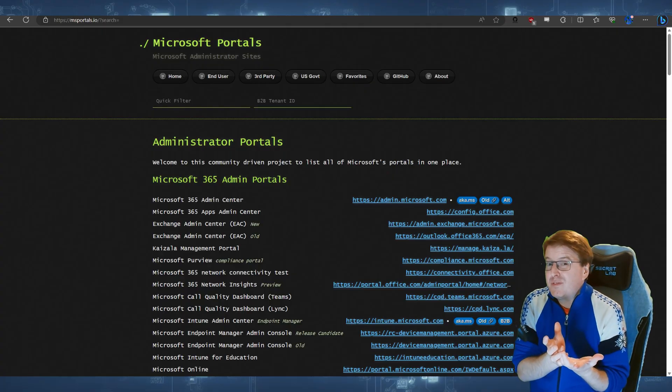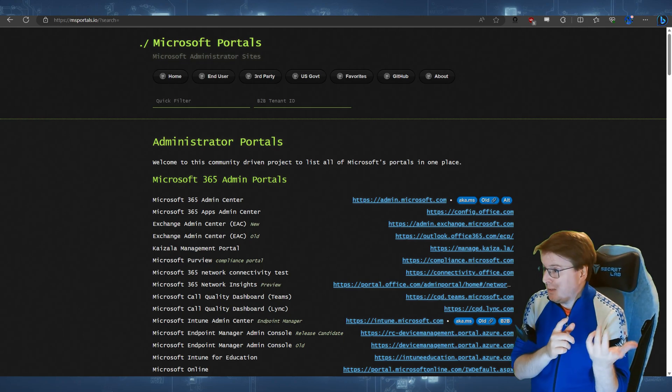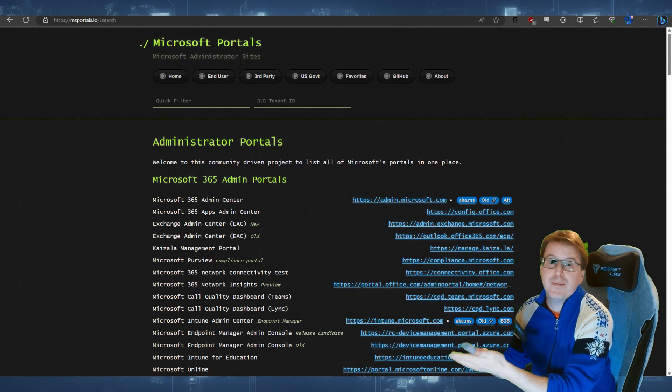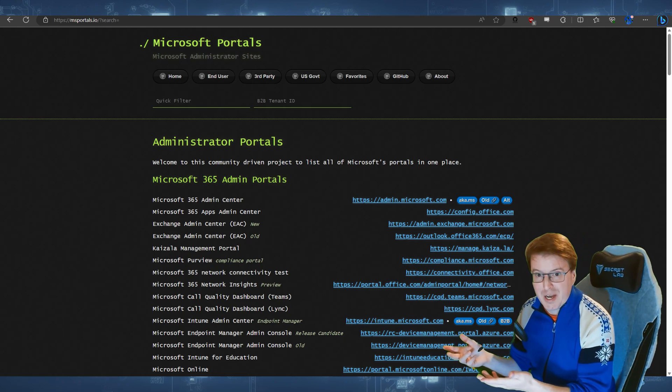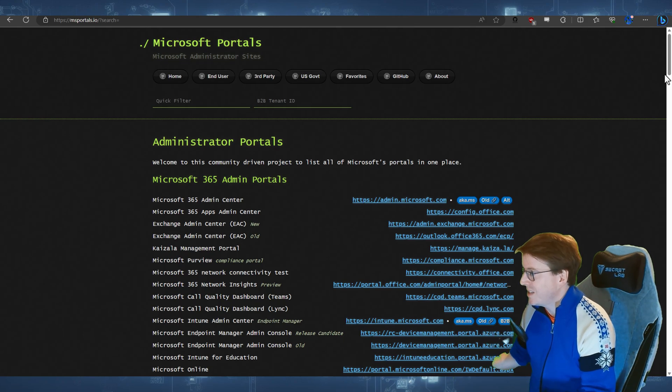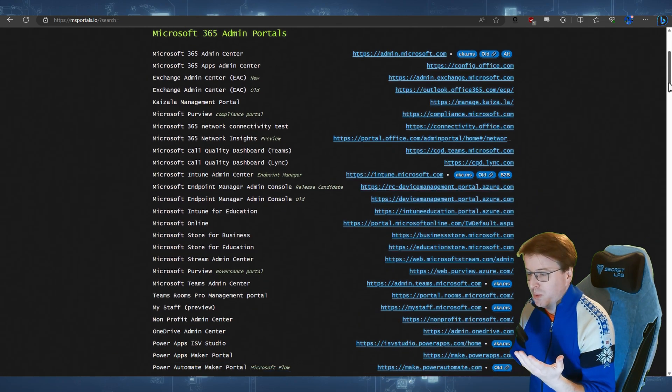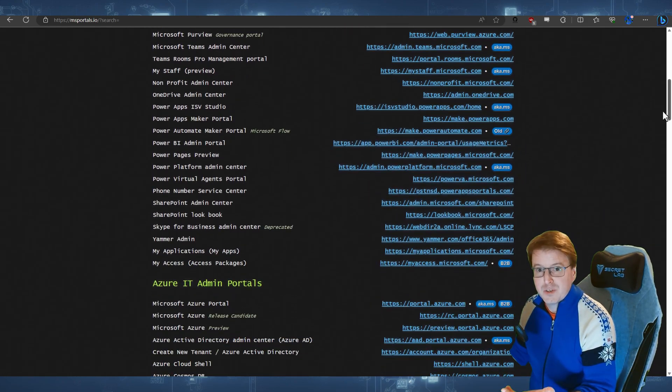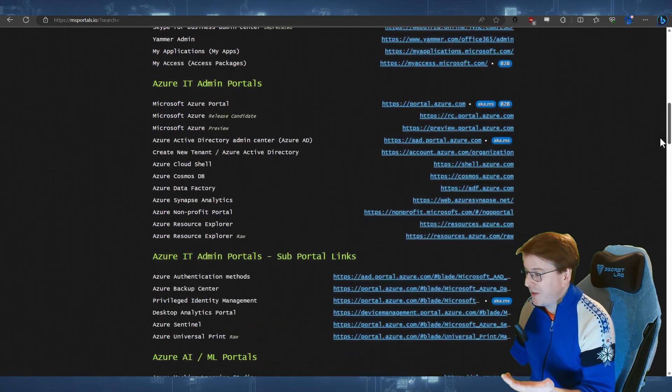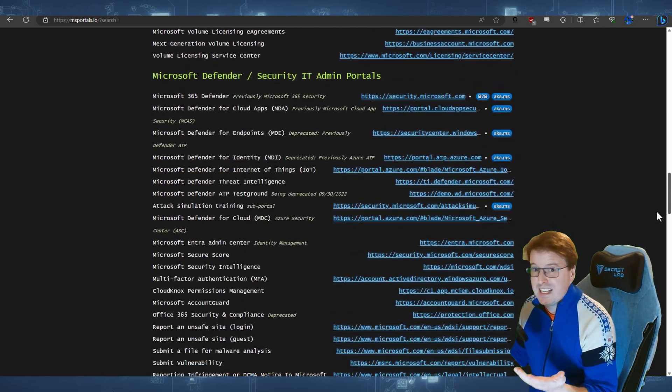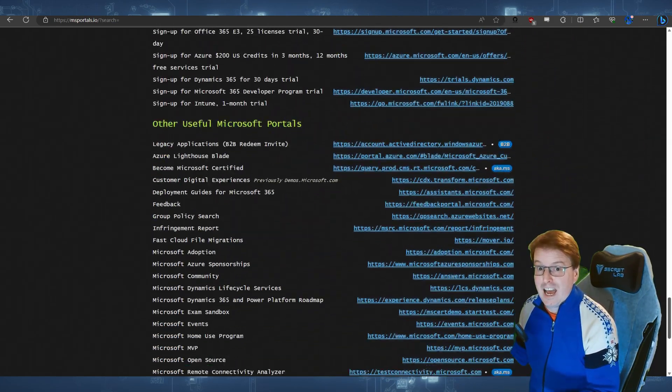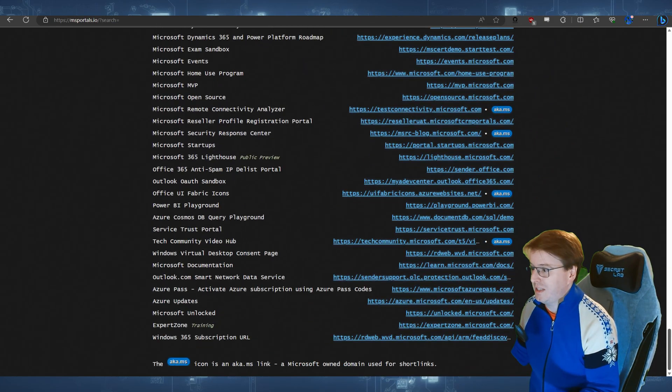So why have they done this? Well, if we go and have a look at msportals.io, this is a list of all of the Microsoft portals that are actually available to use today. It's a crazy amount, an absolutely crazy amount.